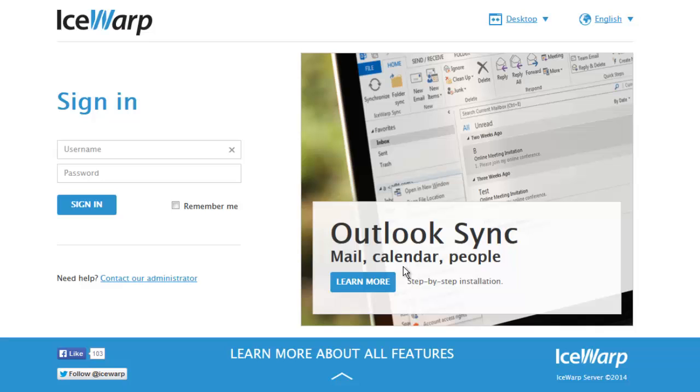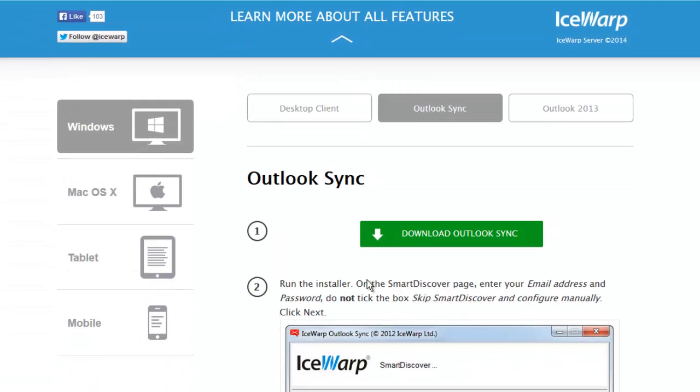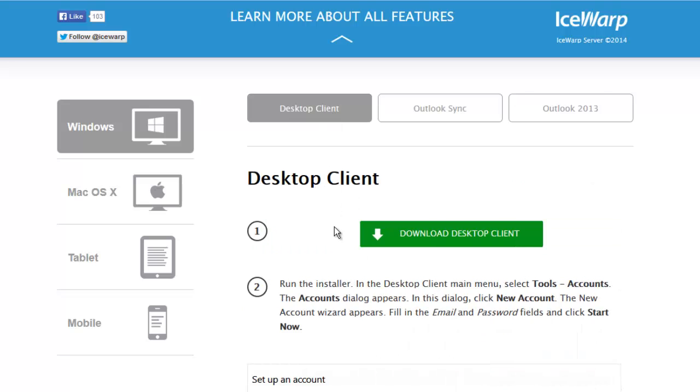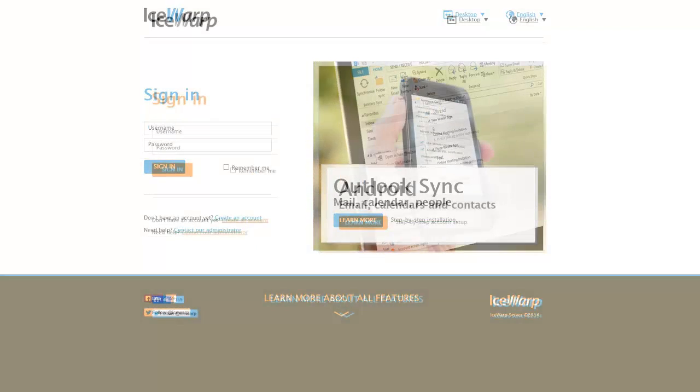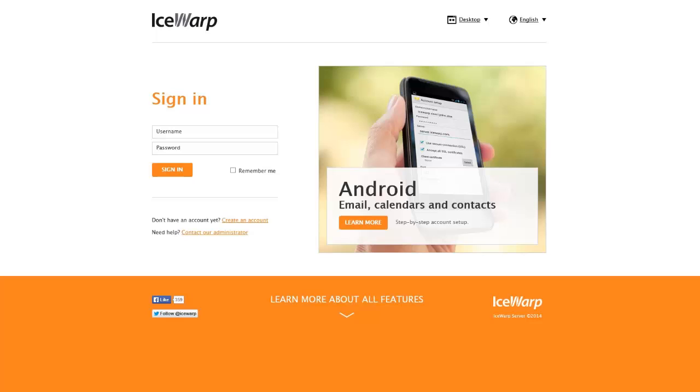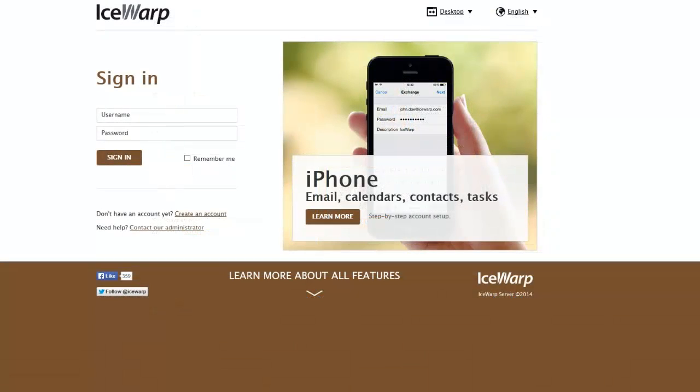To the right, the login screen scrolls between useful tips when using IceWarp. Click on a tip to learn about it in more detail while never leaving the login screen. On top of all this, the login screen can be customized with your company's color, logo, or different banners.